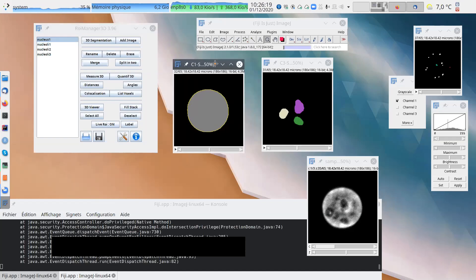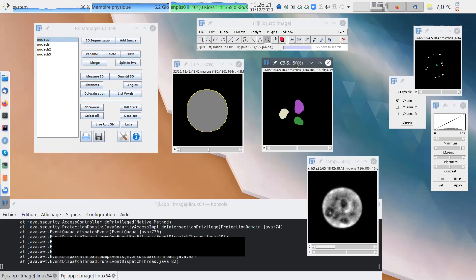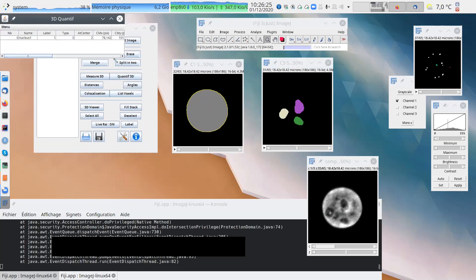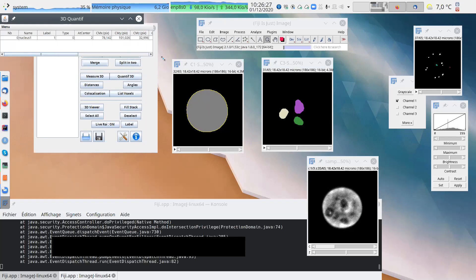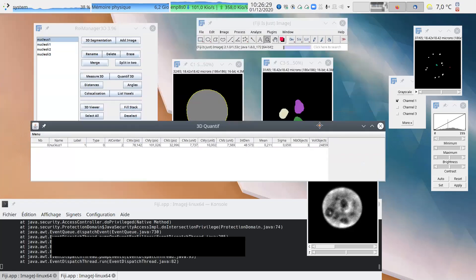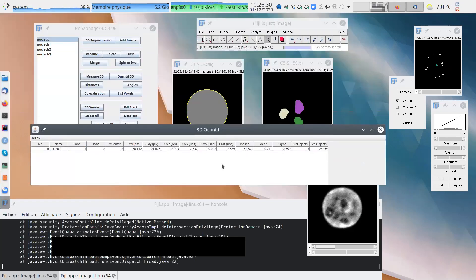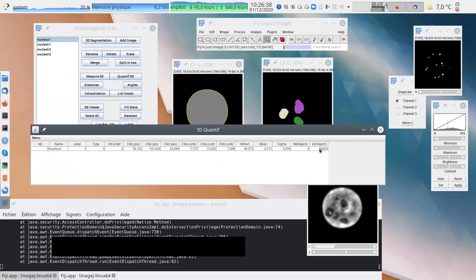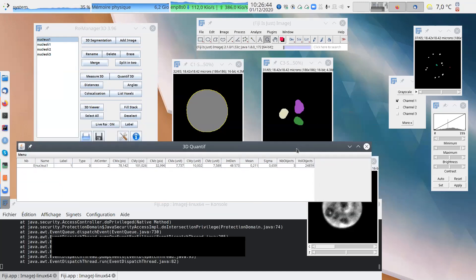So you select your object. You select your image to do the quantification. Quantification 3D. So quantification 3D will do both things. Quantify the intensity, but here you don't care about the intensity. You care about this thing. Number of objects, volume of objects. So you have three objects. And the volume of objects, the three objects, have a total volume of 24,000 things.